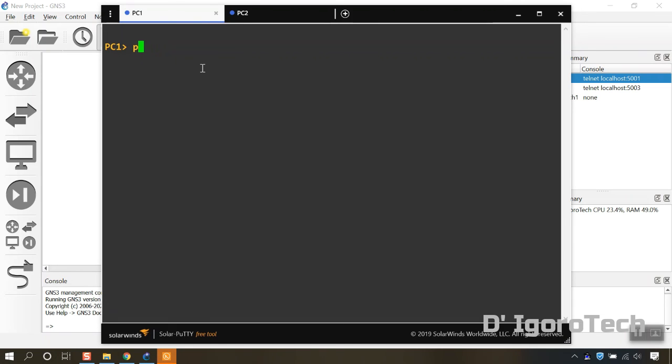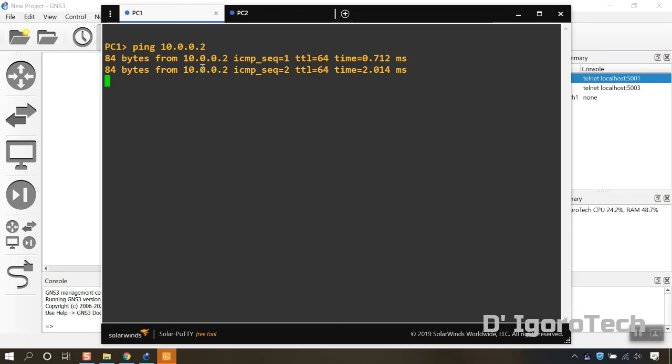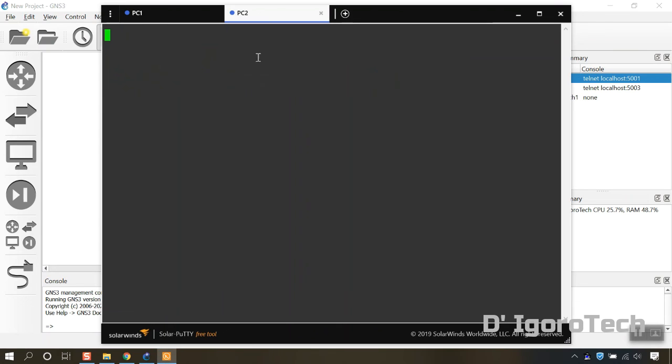Let's test to ping again PC2 from PC1. Success. Ping from PC2 to PC1. Success.